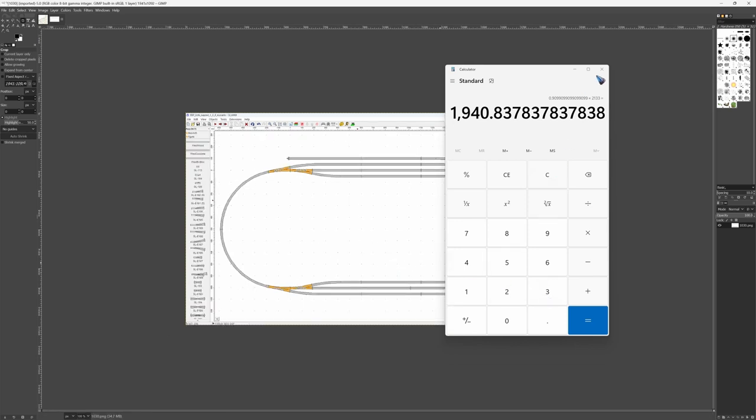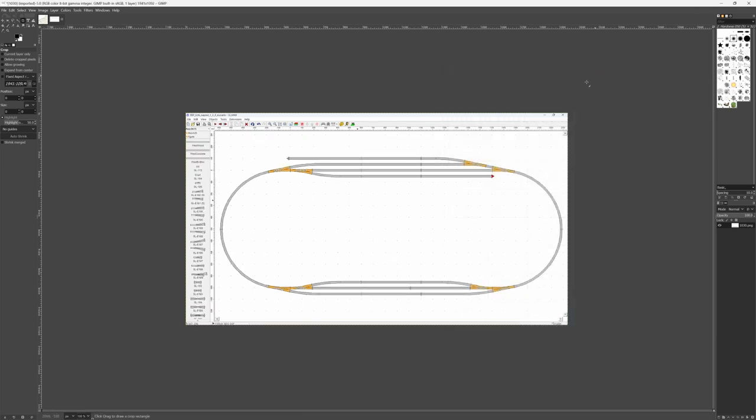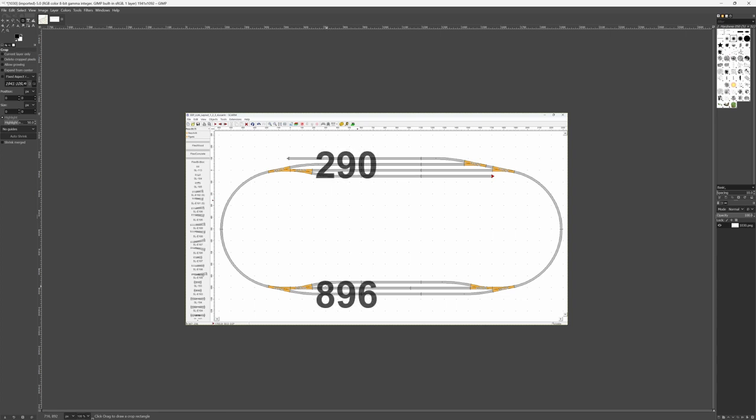And this is the new image. So this curve should now be 606 pixels because we scaled this image. Let's try it out. Over here my readout is 896, and over here it is 290. The difference is 606 pixels.